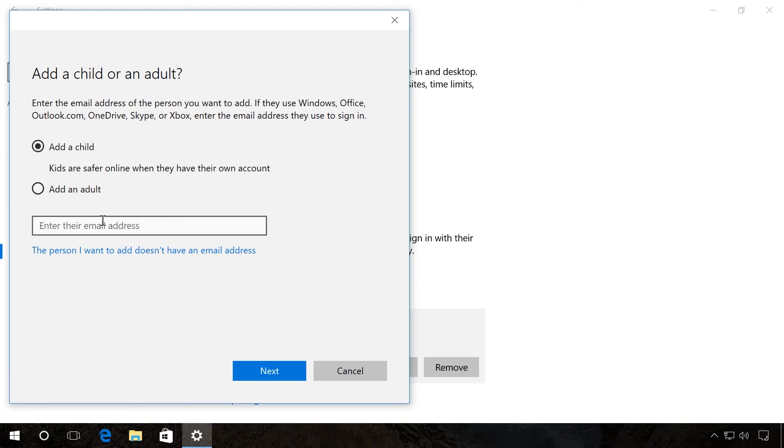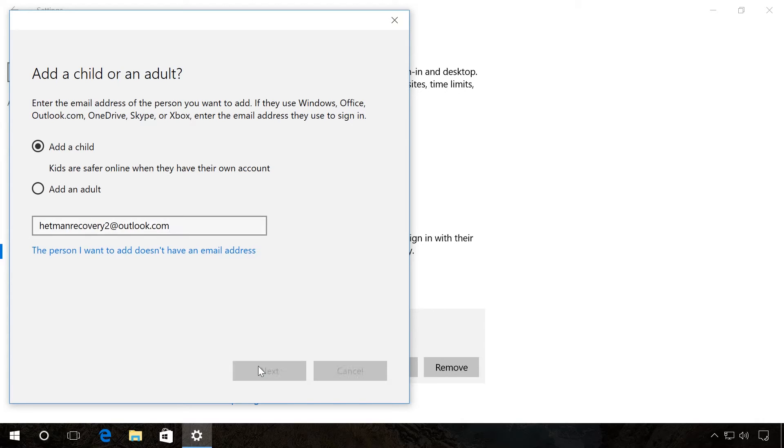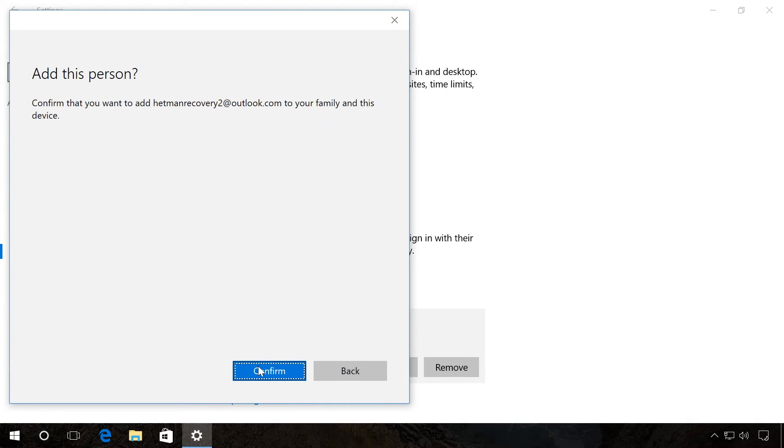In this case, you will also have to enter the address of an existing Microsoft account or create a local one. Enter it, click Next, and then confirm your choice.